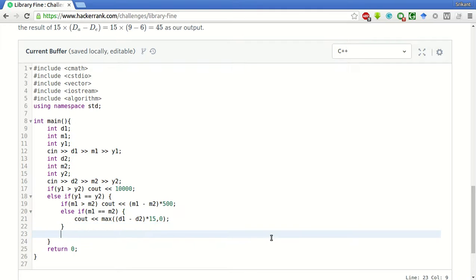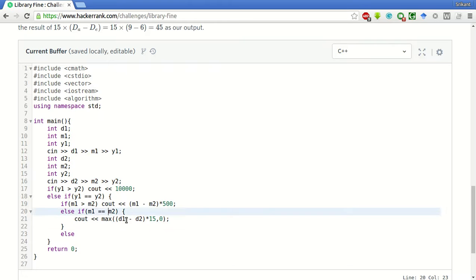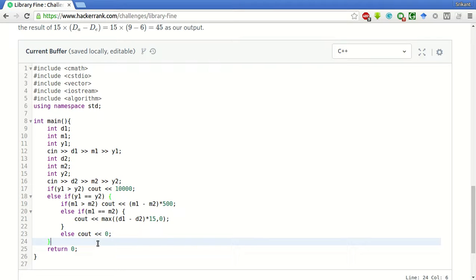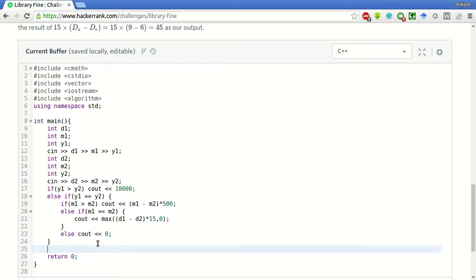If the M1 is less than M2, then there is no fine. And if the year is less than the expected year, then also the fine will be 0.